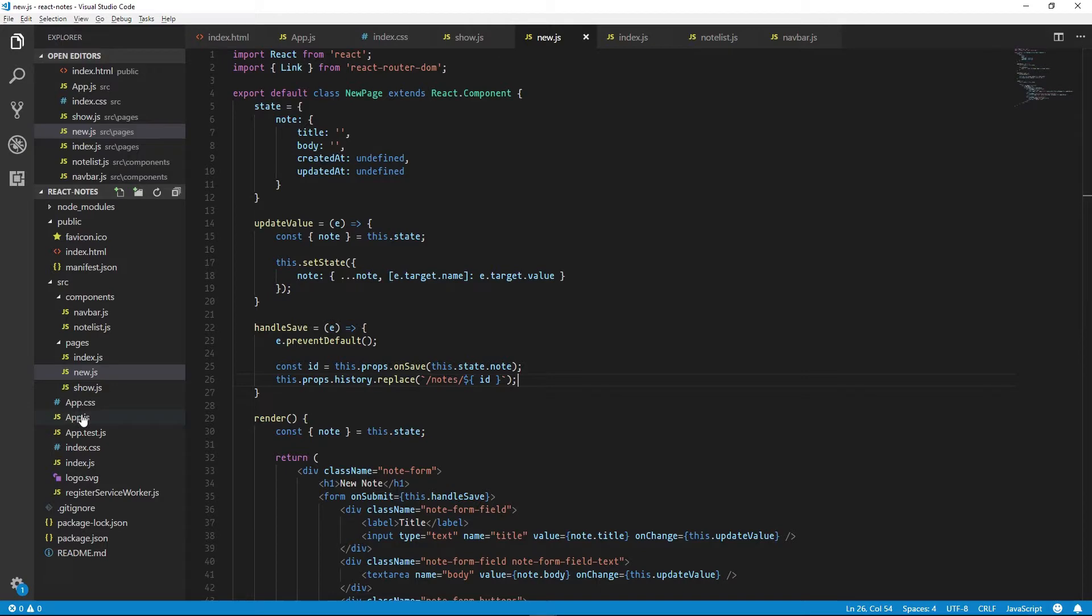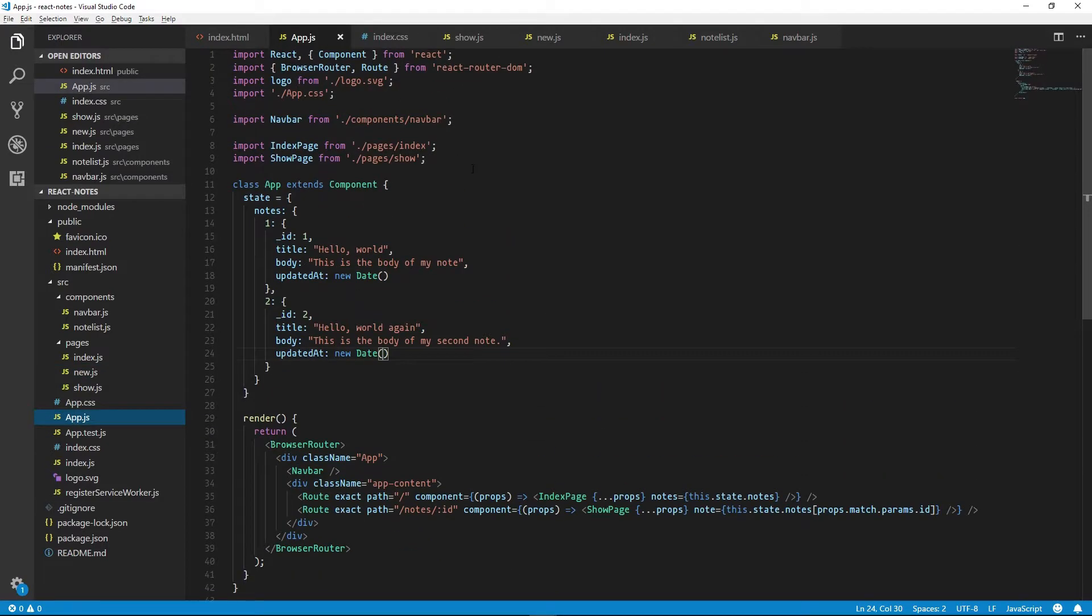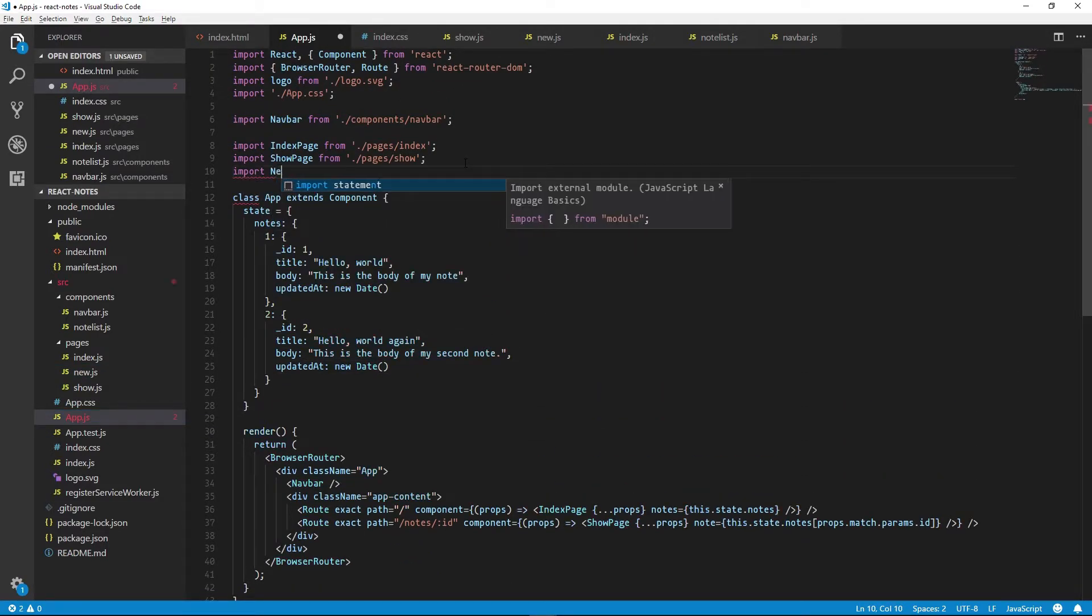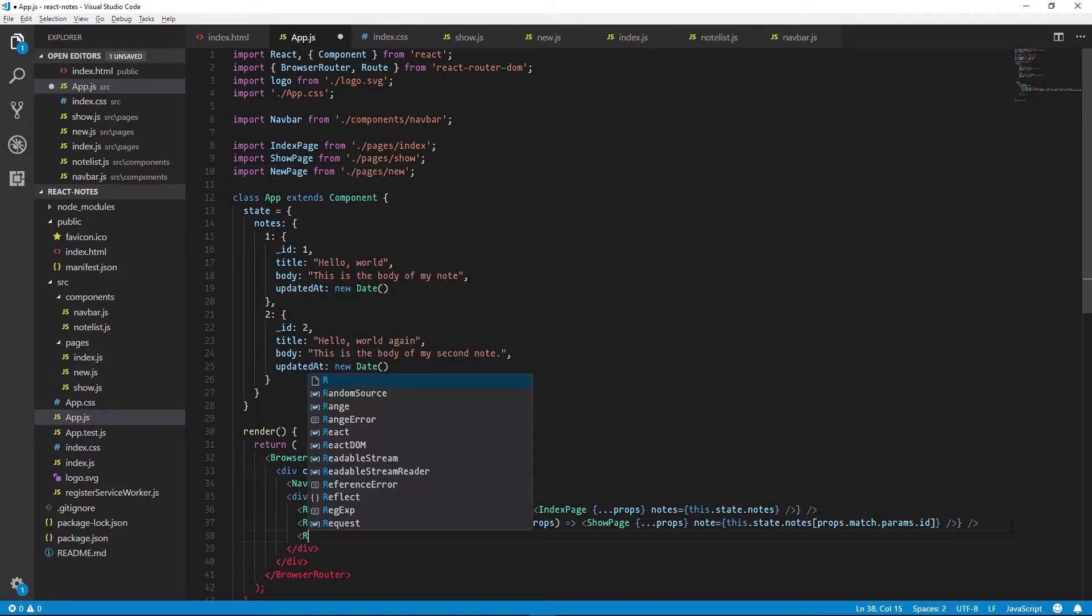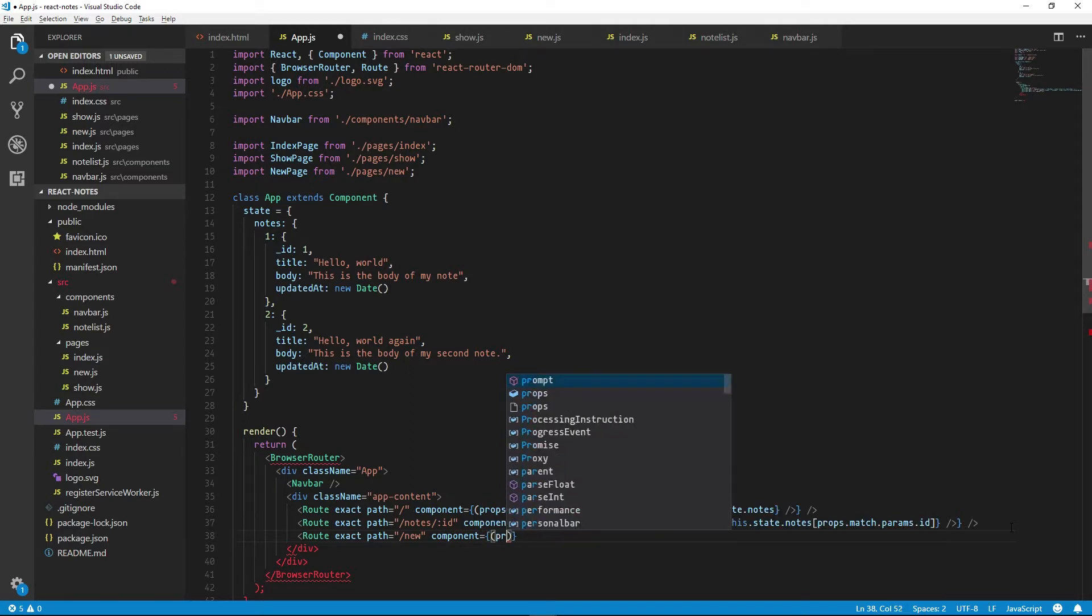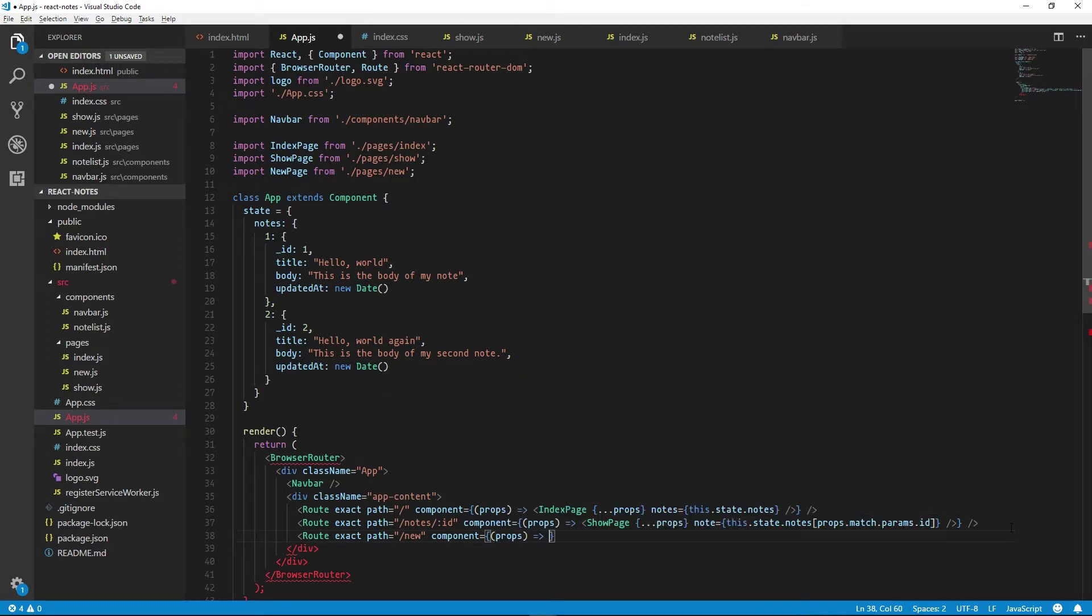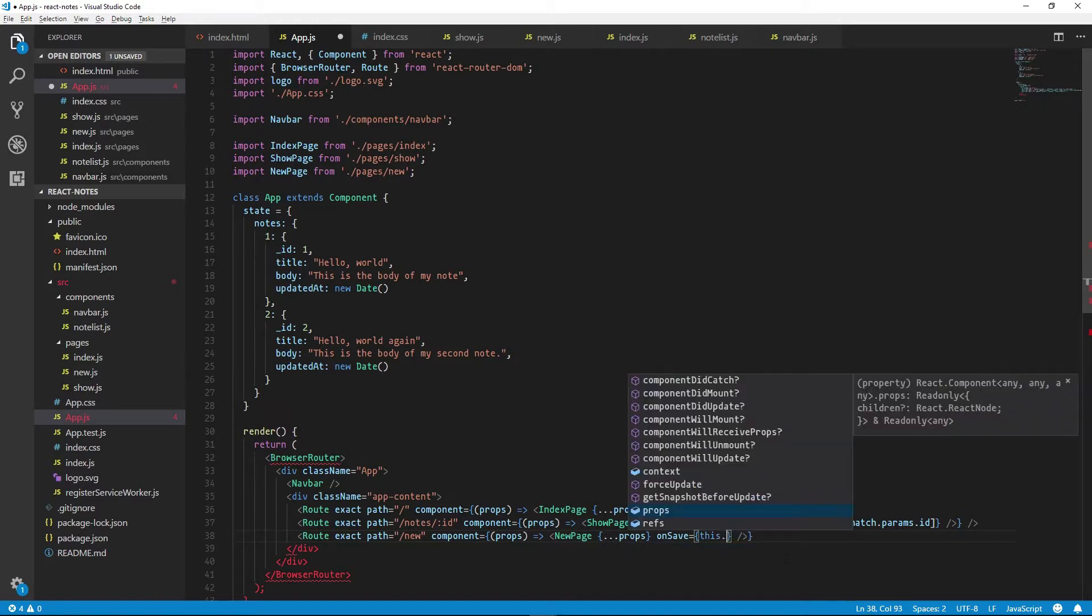So we can implement this by going back to our app. We can import our new note page. We can add a new route. And once again, we'll give the component a function. And we need to give our new page component an onSave prop and we'll call that handleSave.